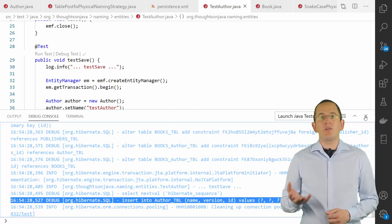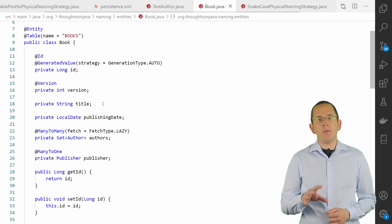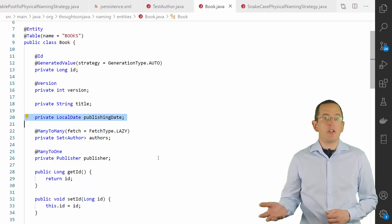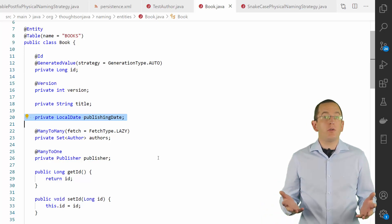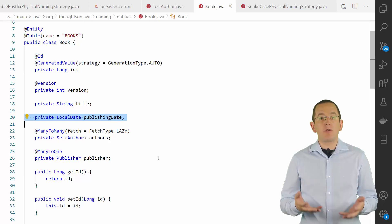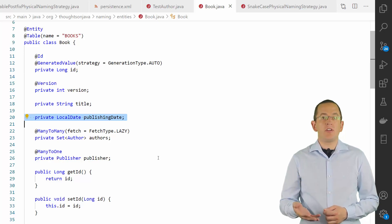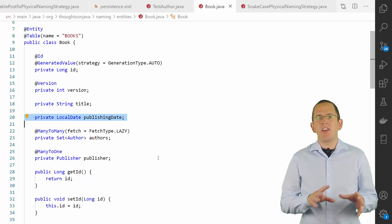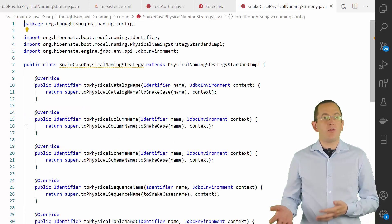In Java, we prefer to use camelCase for our class and attribute names. By default, Hibernate uses the logical name as the physical name, so the entity attribute PublishingDate gets mapped to the database column PublishingDate. Some companies use naming conventions that require snake_case for table and column names, meaning PublishingDate needs to be mapped to the publishing_date column. You could use the explicit naming strategy and annotate each attribute with a @Column annotation, but for most persistence layers that's a lot of work and it's easy to forget. So let's implement a naming strategy that does that for us.